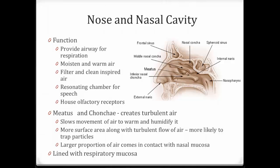Now let's look at some of the structures starting from the outside. The first structure is the nose, which functions to provide an airway for respiration, moisten and warm the air, filter and clean it, serve as a resonating chamber for speech — as you know, if you plug your nose while talking you sound funny, like you have a cold — and house olfactory receptors located at the top of the nasal cavity. If you want to smell something, you breathe deeply; if you want to avoid a smell, you breathe through your mouth or very shallowly so air doesn't reach the top.